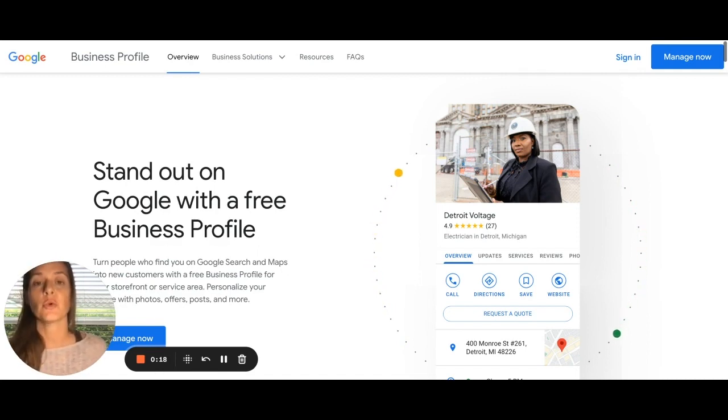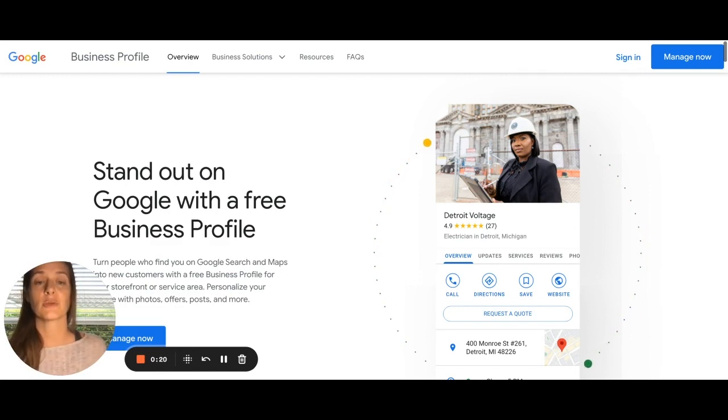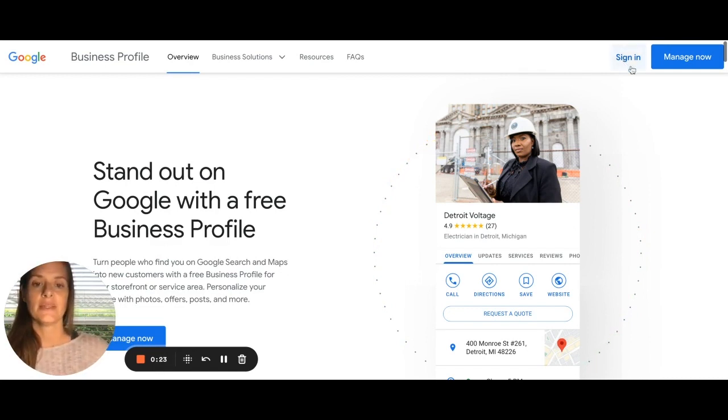So first thing you're going to do is go to google.com/business. From here, let's click sign in.